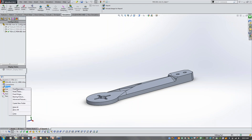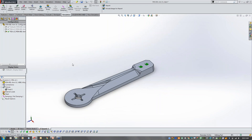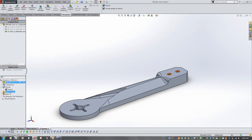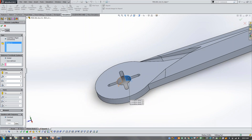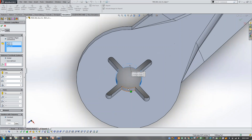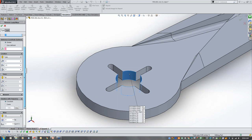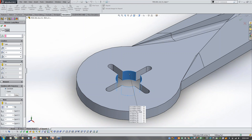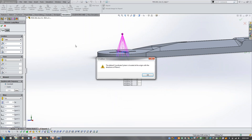I'll put in supports — a fixed geometry — fixing this end, making sure I get both faces. I also want to put in a remote load. We're saying the motor and prop together are 35 grams, so I'll right-click and put in a remote mass, selecting the faces it would connect to. For location I'll use the global coordinate system and say 15 millimeters above that, and for mass it's 0.035 kilograms. You can see it gives a preview of where the remote mass will be.